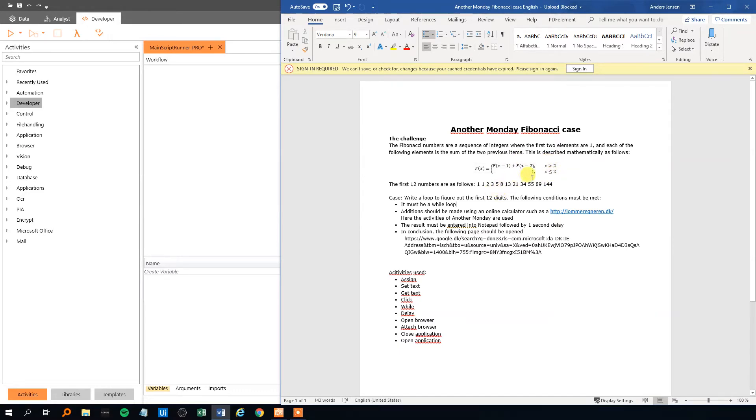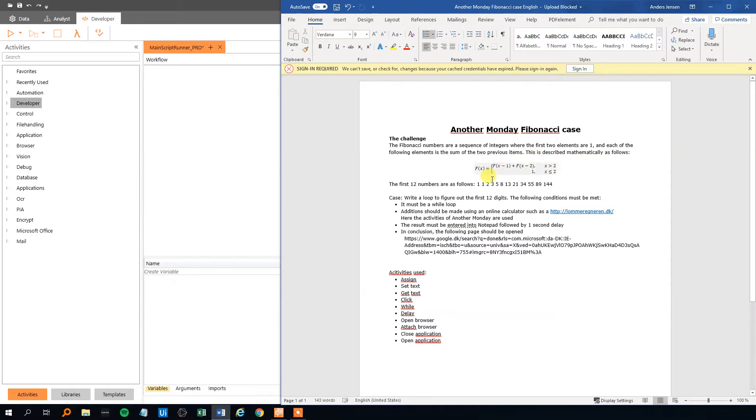So x is just the number of the Fibonacci number, it's just the number in the sequence. So for example, here x is 1, x is 2, 3, 4, 5, 6, 7, 8, 9, 10, 11, 12. And the corresponding Fibonacci number to those x is just 1, 1, that's the 2 first. And then it's the sum of the two previous items whenever we move past the 2.